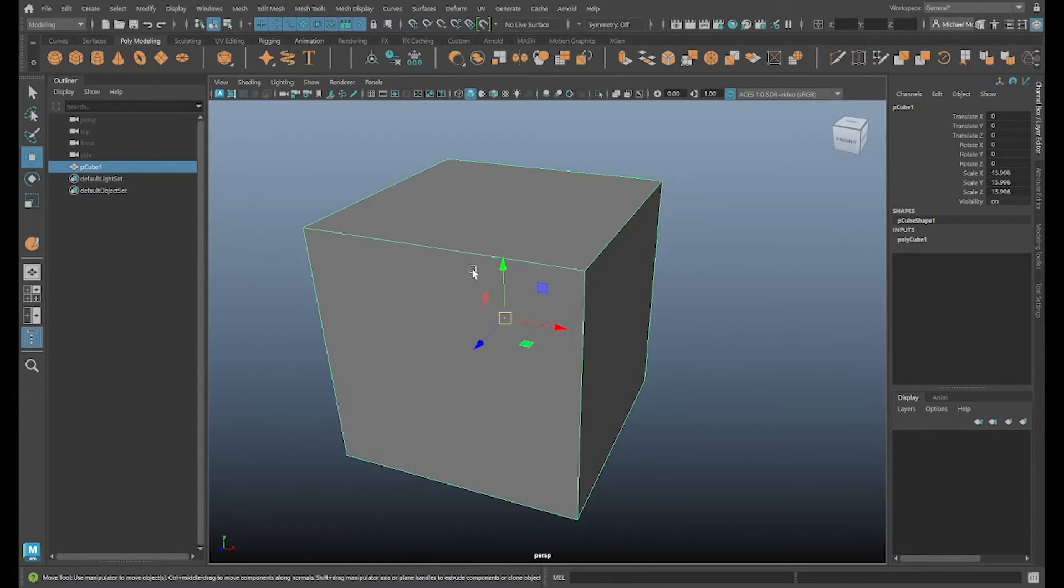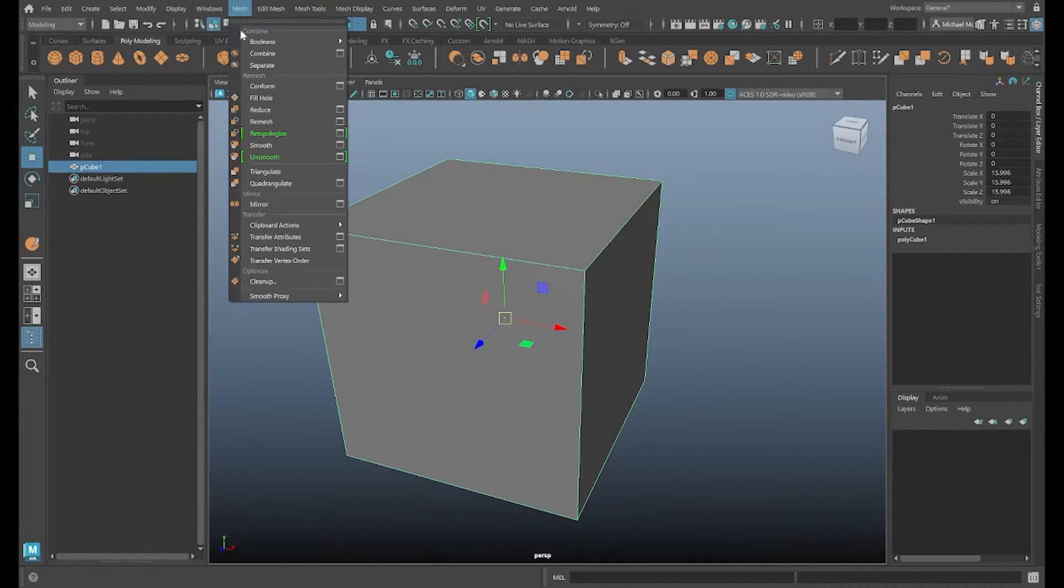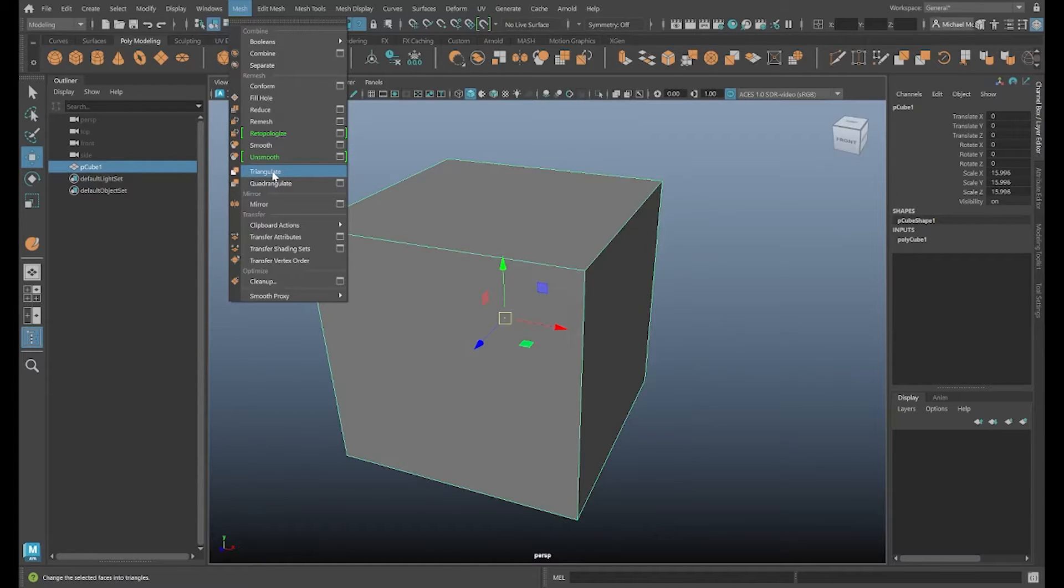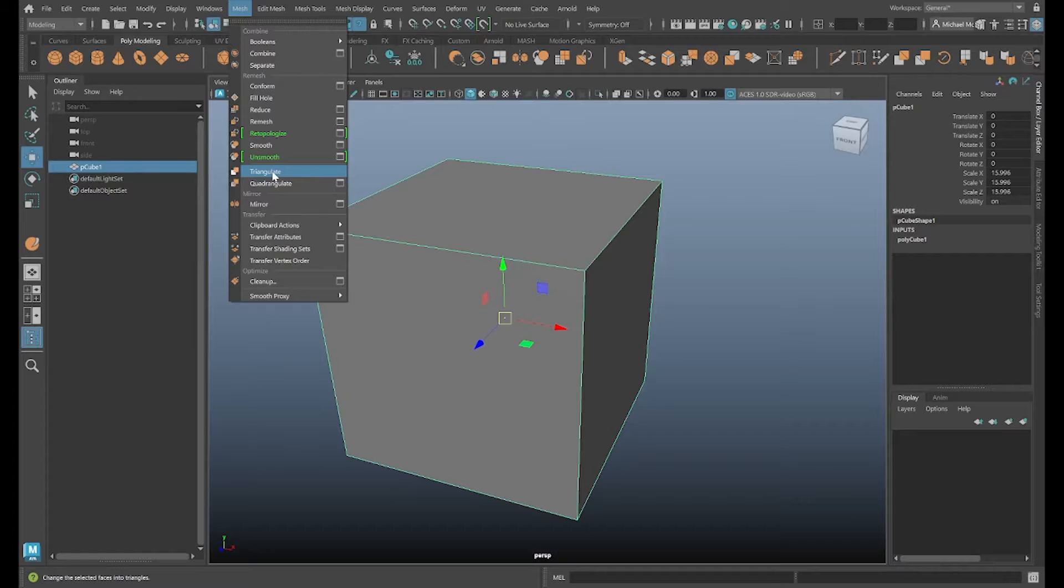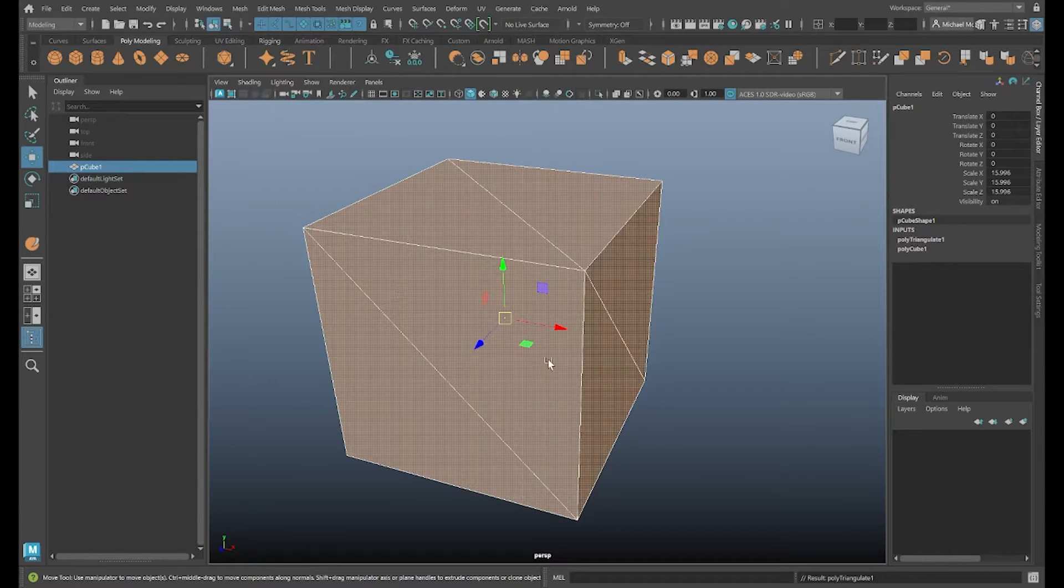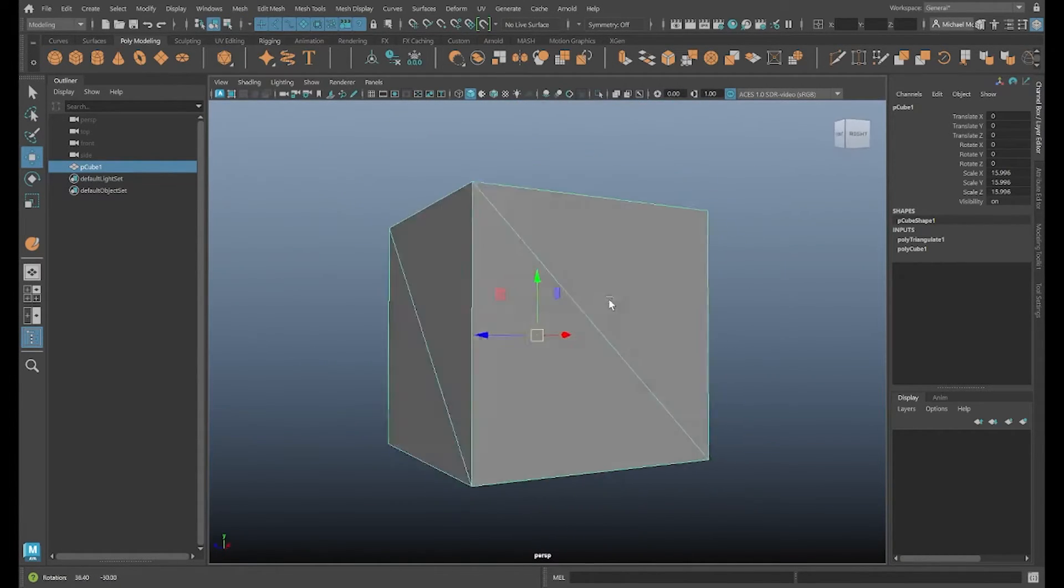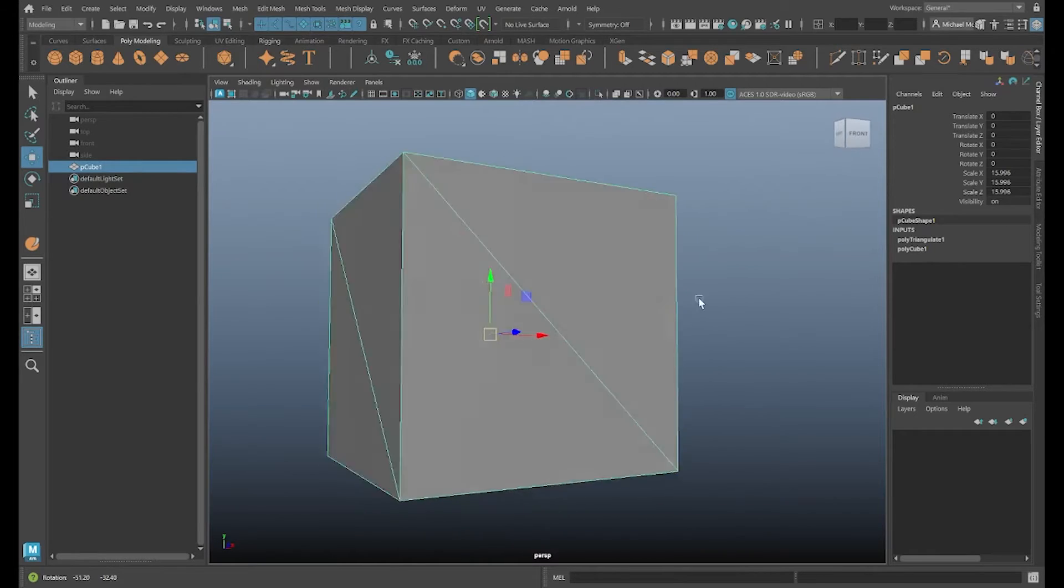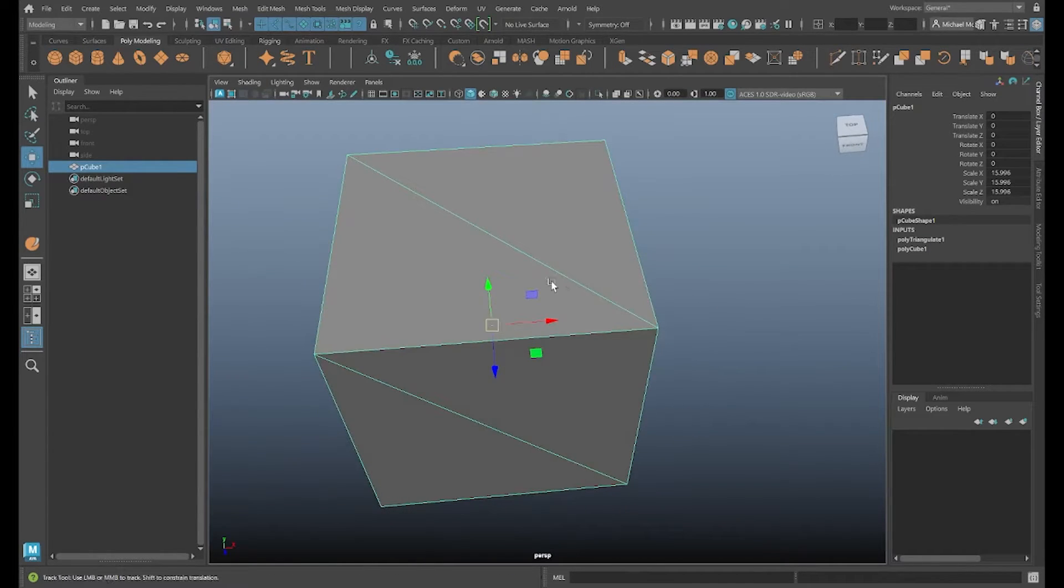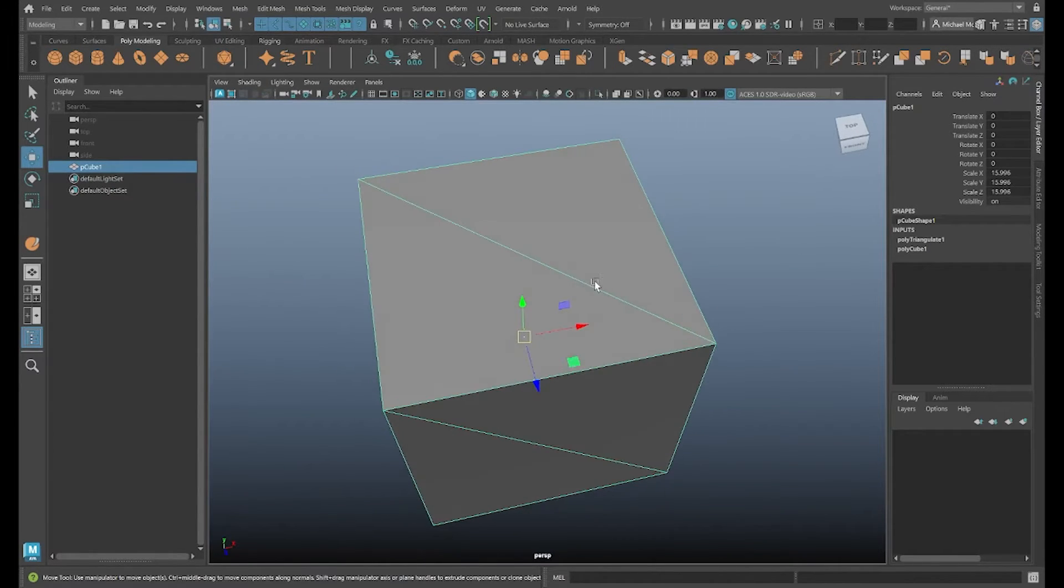So we can quickly fix this by going to Mesh Triangulate. And this command will convert quads or four-sided faces into tris or triangles with a quick little button. There you go. It splits all the squares into two triangles. So now we have triangle faces.